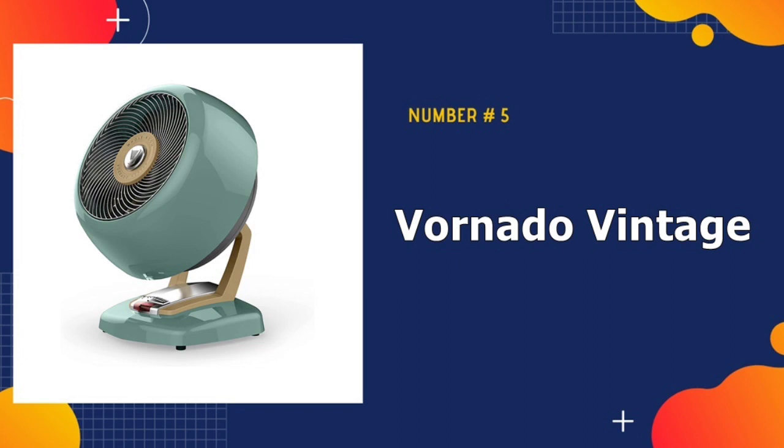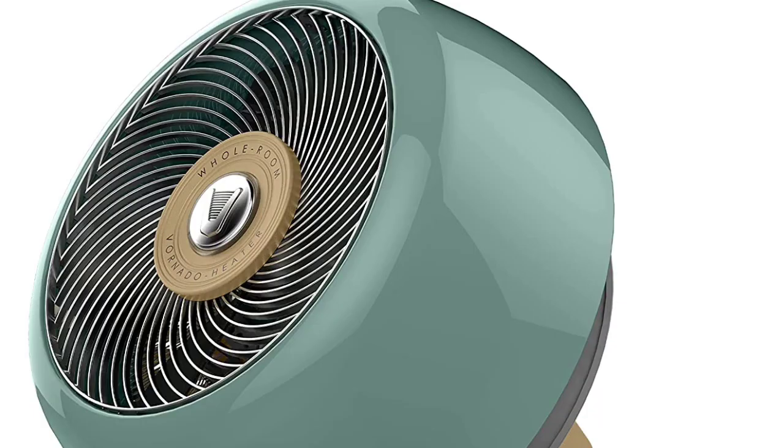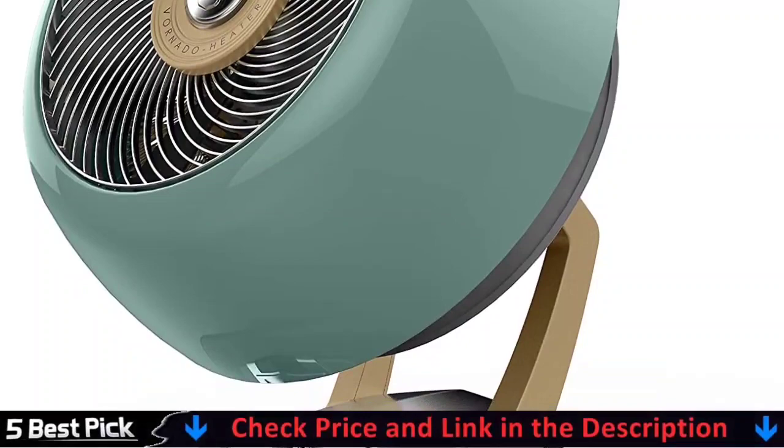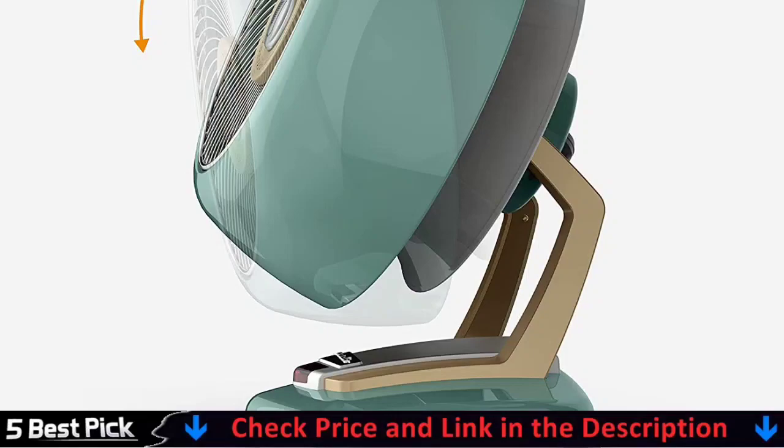Our last pick is Vornado Vintage Metal Heater. This retro-styled Vornado is an exception, and it's also very good at warming up medium-sized spaces. The heater has an overheat protection and a tip switch, and it uses a quiet fan to gently move warm air around the room. Set it up next to your Eames recliner for a comfortable reading session.